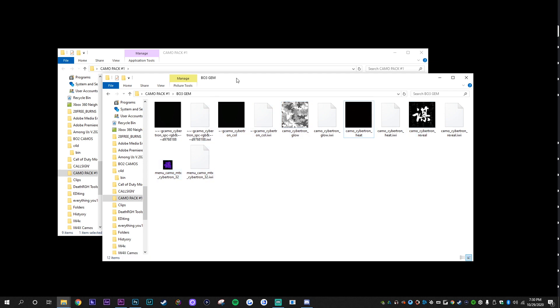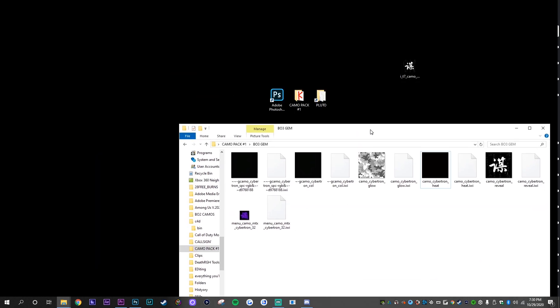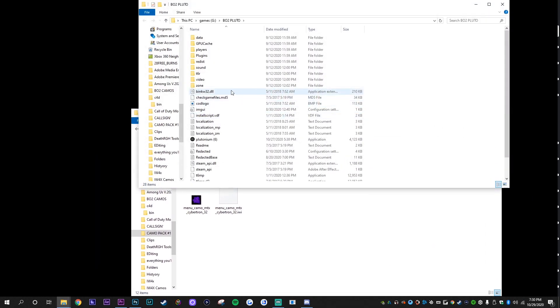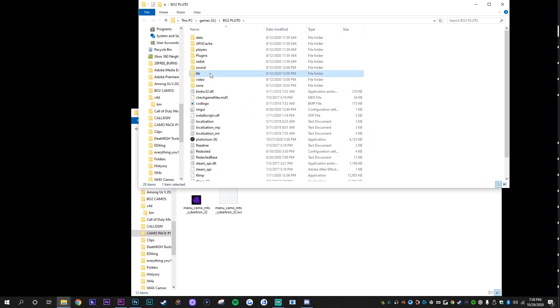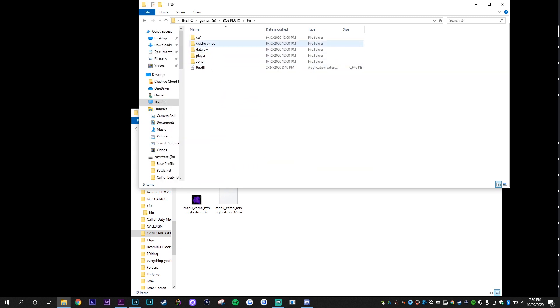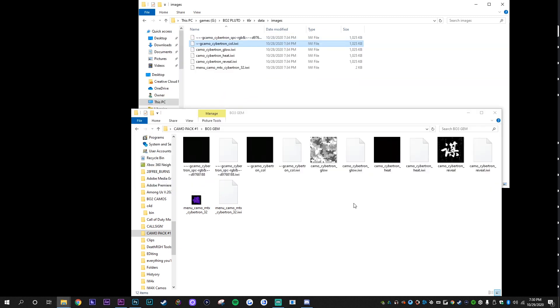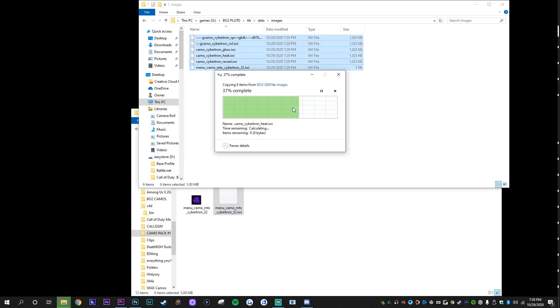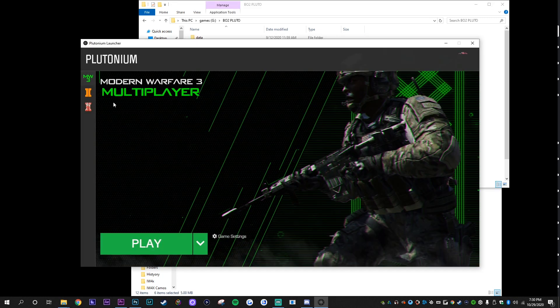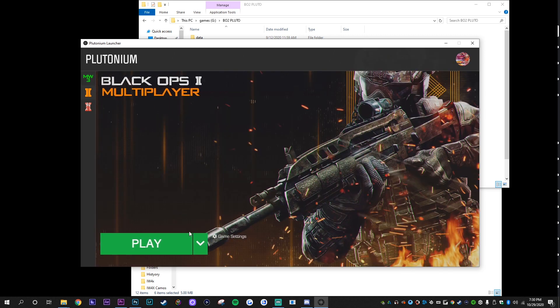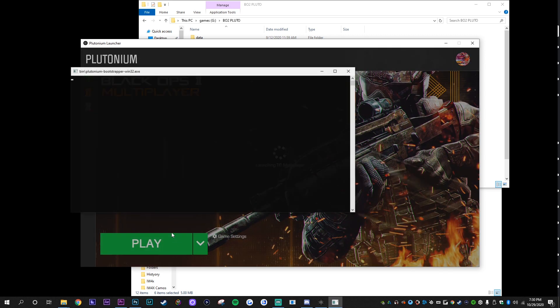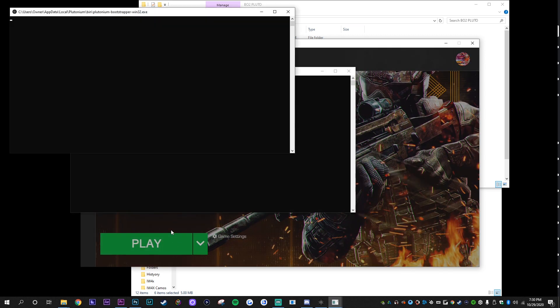So now when it comes to actually using these camos, all you're going to do is open your Pluto directory, go to T6R data and images. If you don't have an images folder, just create one yourself. And all you do is highlight the IWYs and drag and drop. Boom. So all you need to do is literally just load up plutonium, create a custom games and put the camo on your weapon.